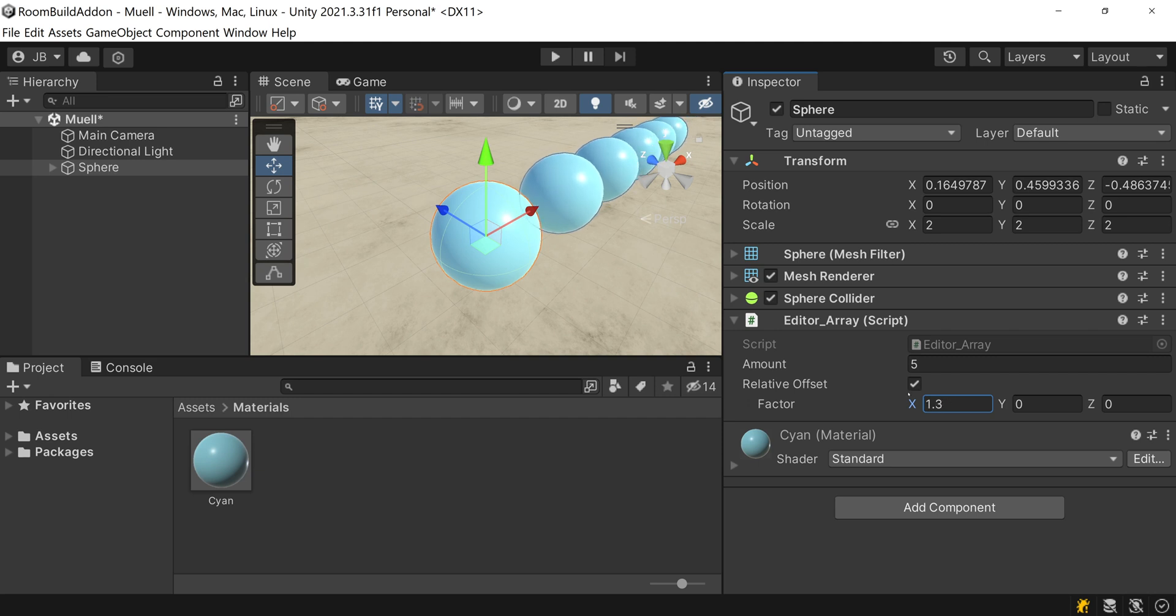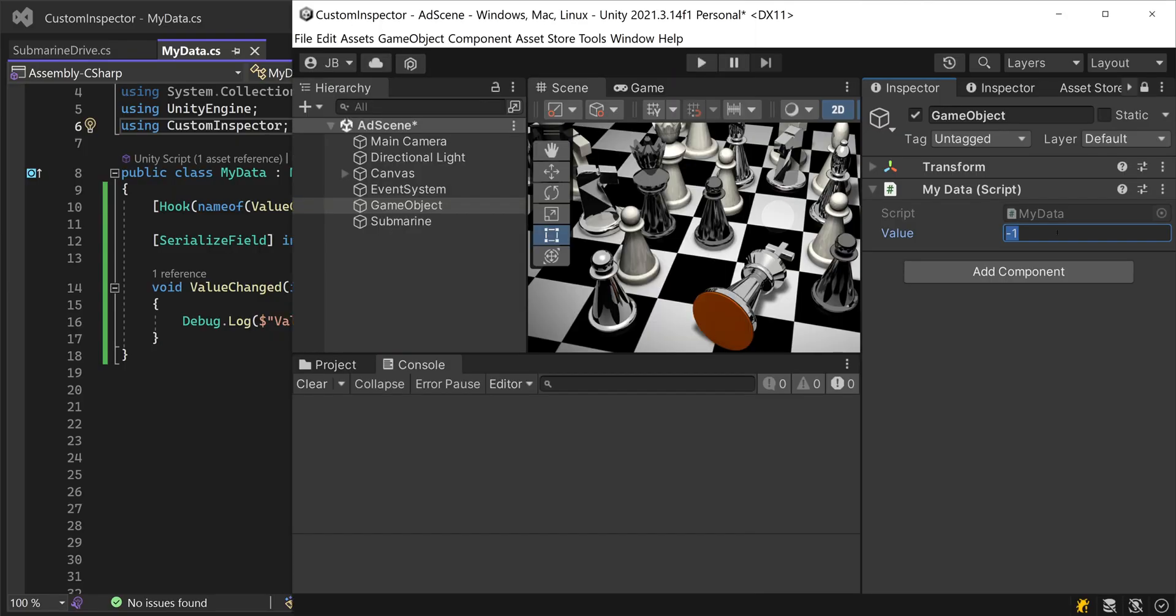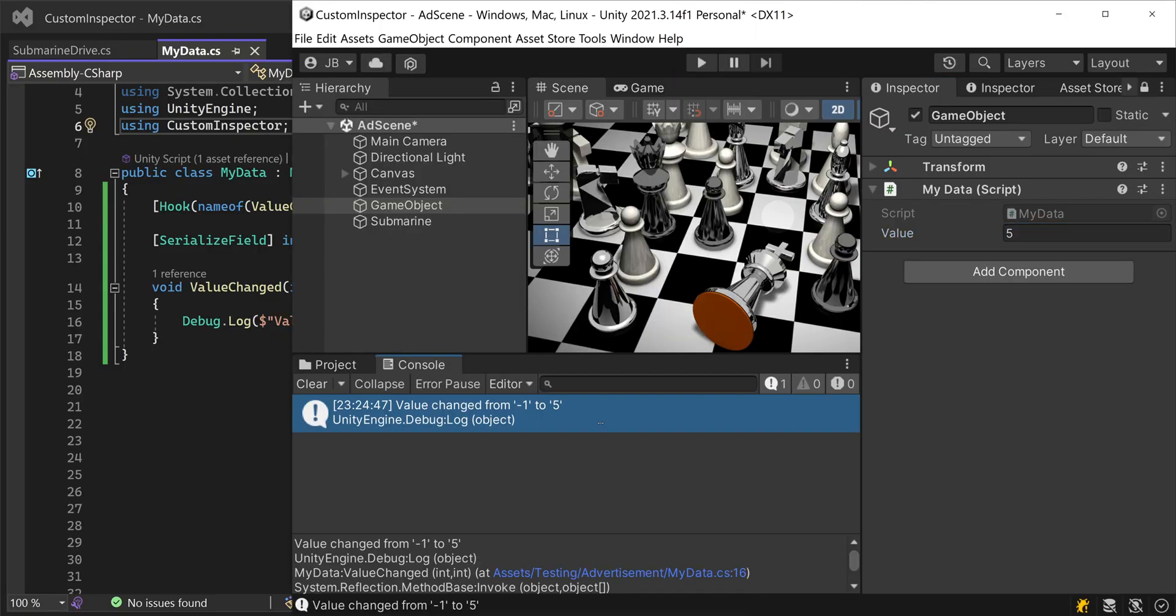If you change the distance value, the distance of the scene objects change too. Custom Inspector adds a hook attribute for this. The hook attribute calls a method on each value change.